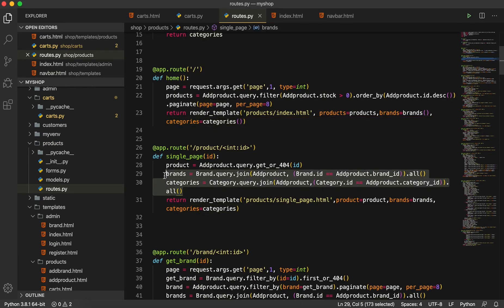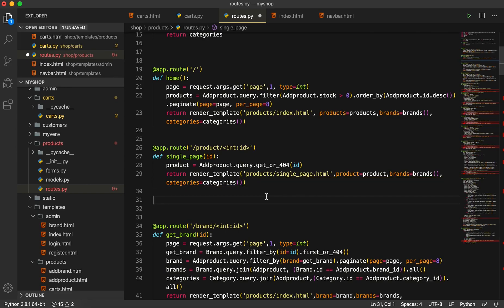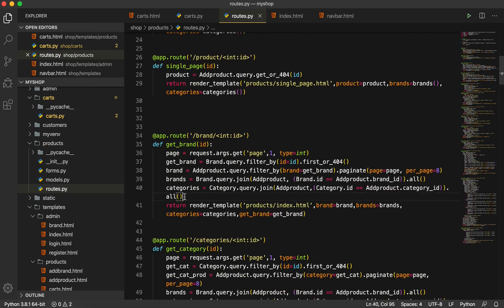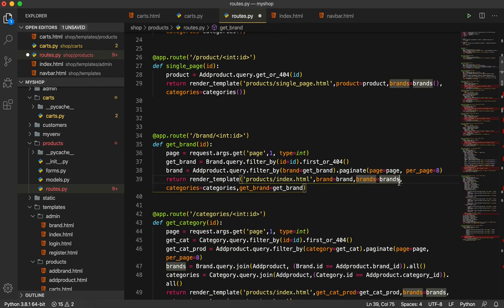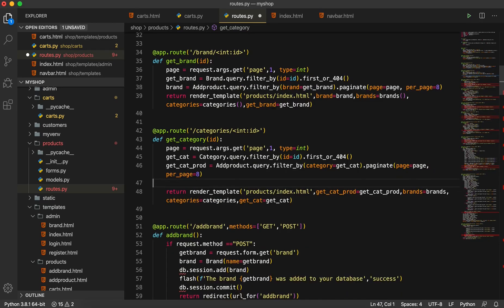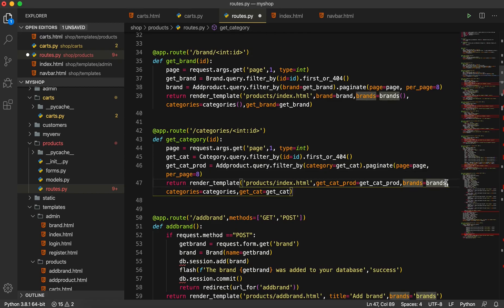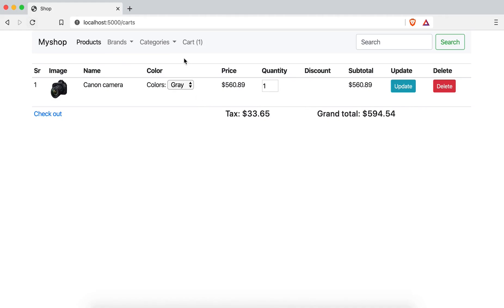For the single page route we also don't need the inline query — I'll delete it and just add the parentheses to call the function. For the get_brand route we also don't need the first two queries — but don't delete the third one for pagination. I'll clean up those two and then categories too — removing them. Now let's go back and check.